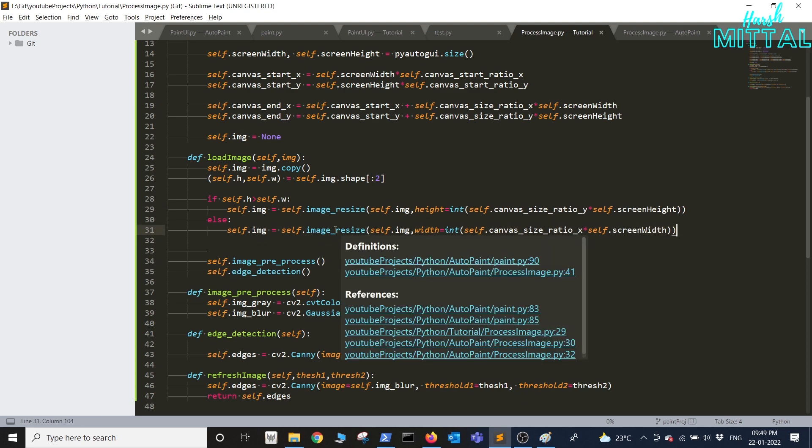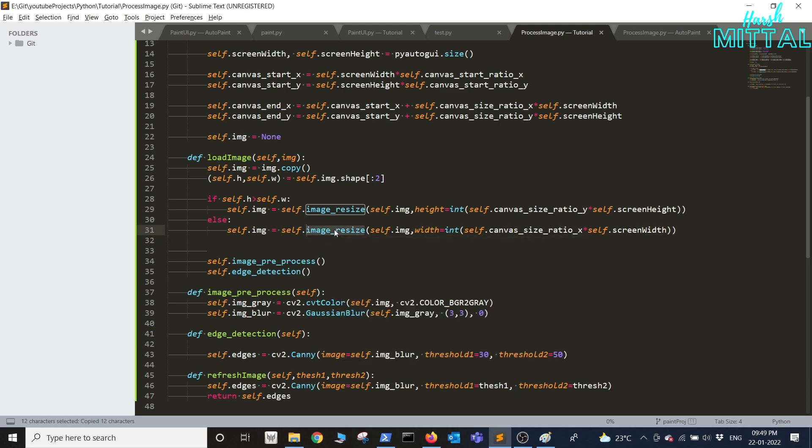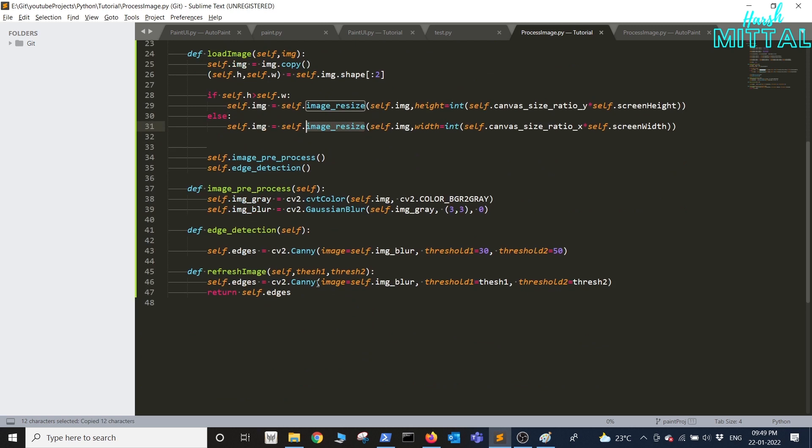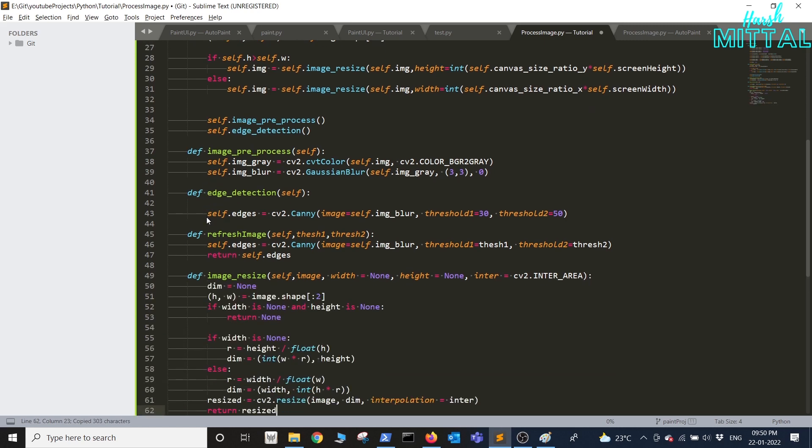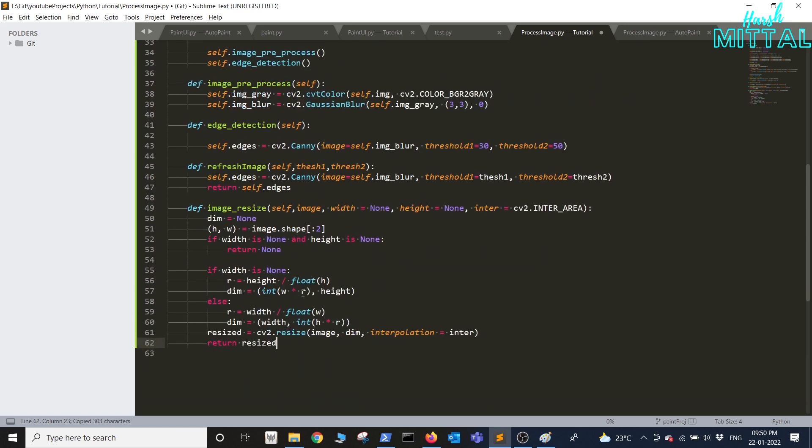Now let's write image resize function it will take image width height as input. This is a basic resizing code, nothing much to explain over here. You can refer to the code, the link I have provided in the description.